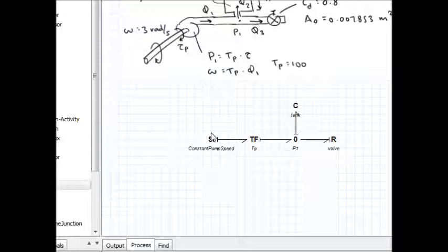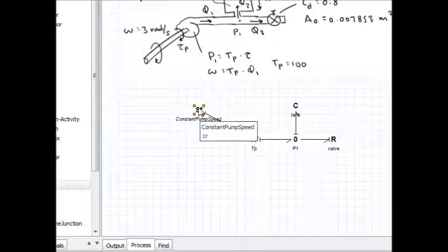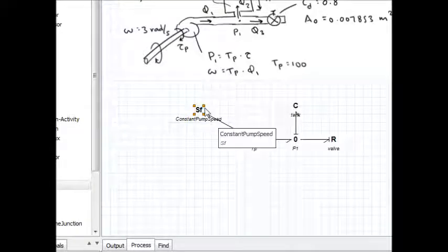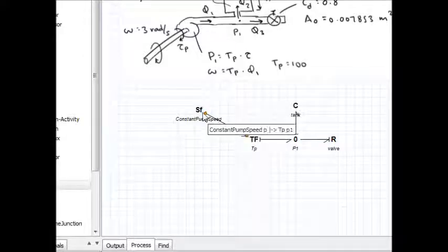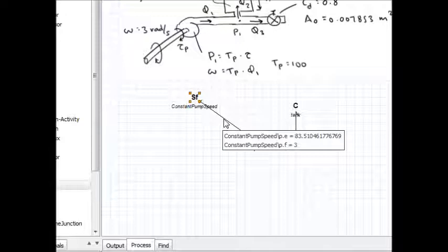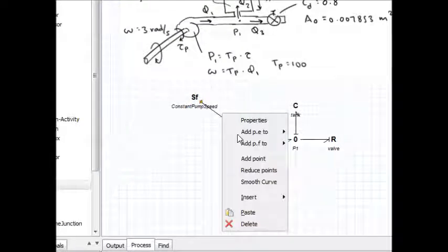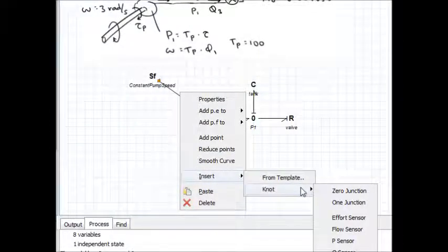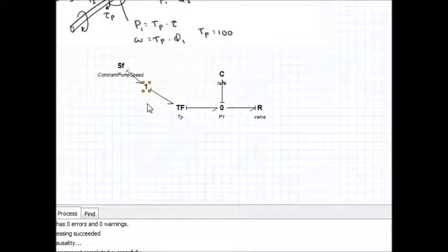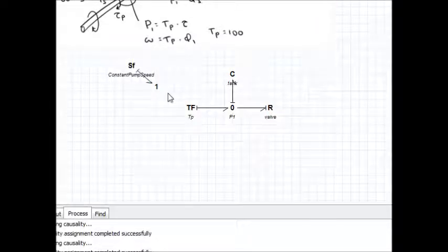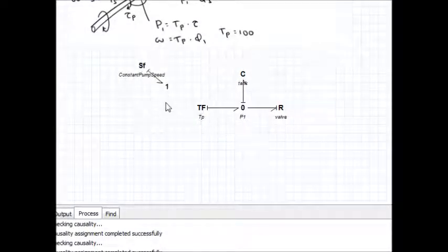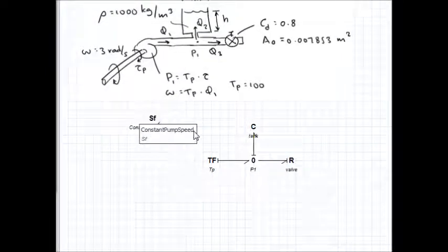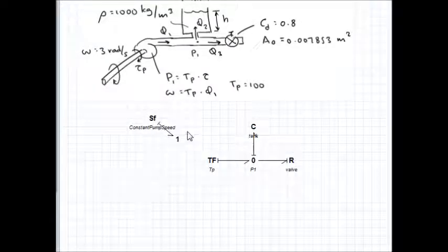I no longer want a constant pump speed, so I'm going to detach the pump speed. If I just delete this bond and have the flow source out on its own, I'm going to get an error when I check the model. I'm going to right-click on this bond and insert a one junction. This is a flow through one junction, the trivial kind that we often cross off when we're doing bond graphs. I'll delete this bond. It's okay if I have the flow source going into a one junction.